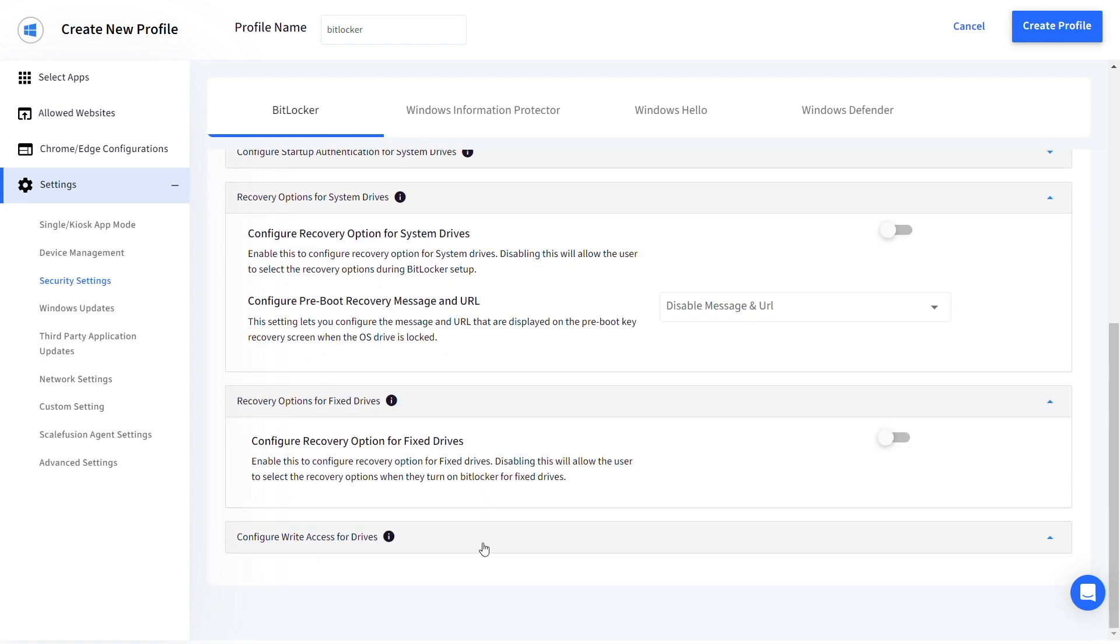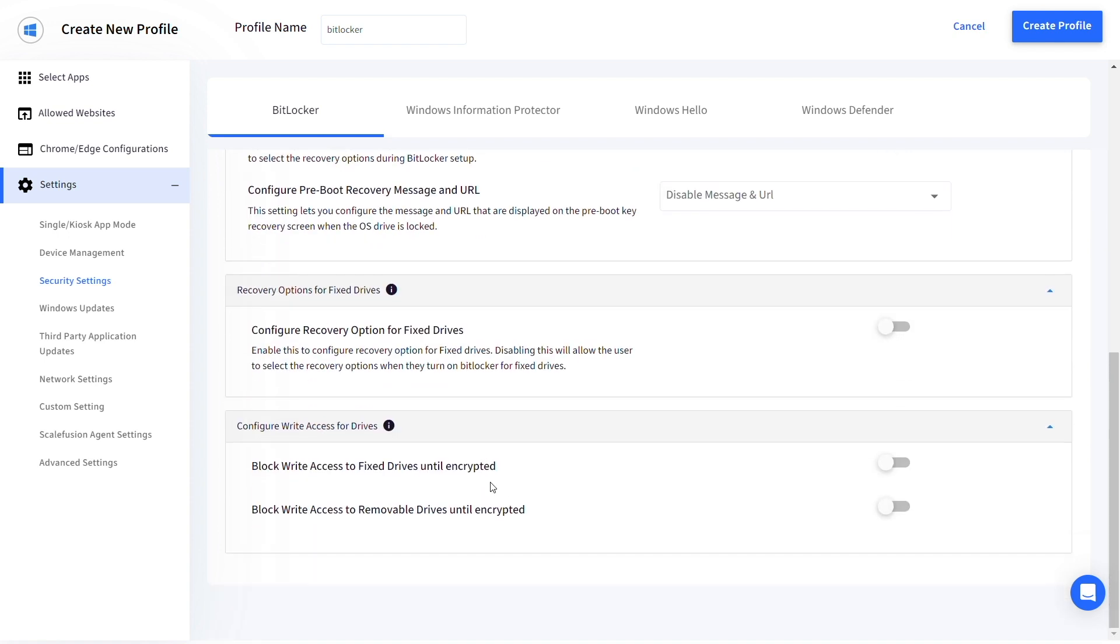Lastly, you can configure the write access for fixed and removable drives until they are encrypted.